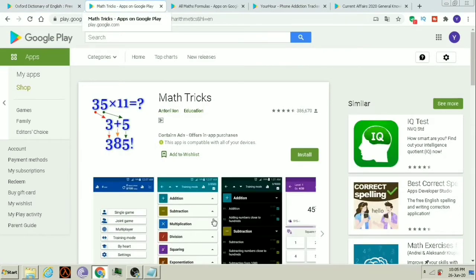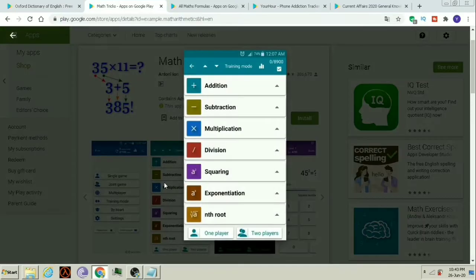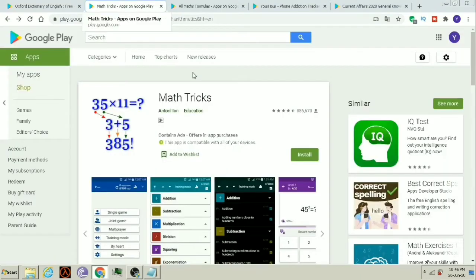The second app is Math Tricks. As the app name says, here you can learn various math tricks — addition, subtraction, multiplication, division, squaring, etc. Students who are interested in learning various math tricks, this app is for you.